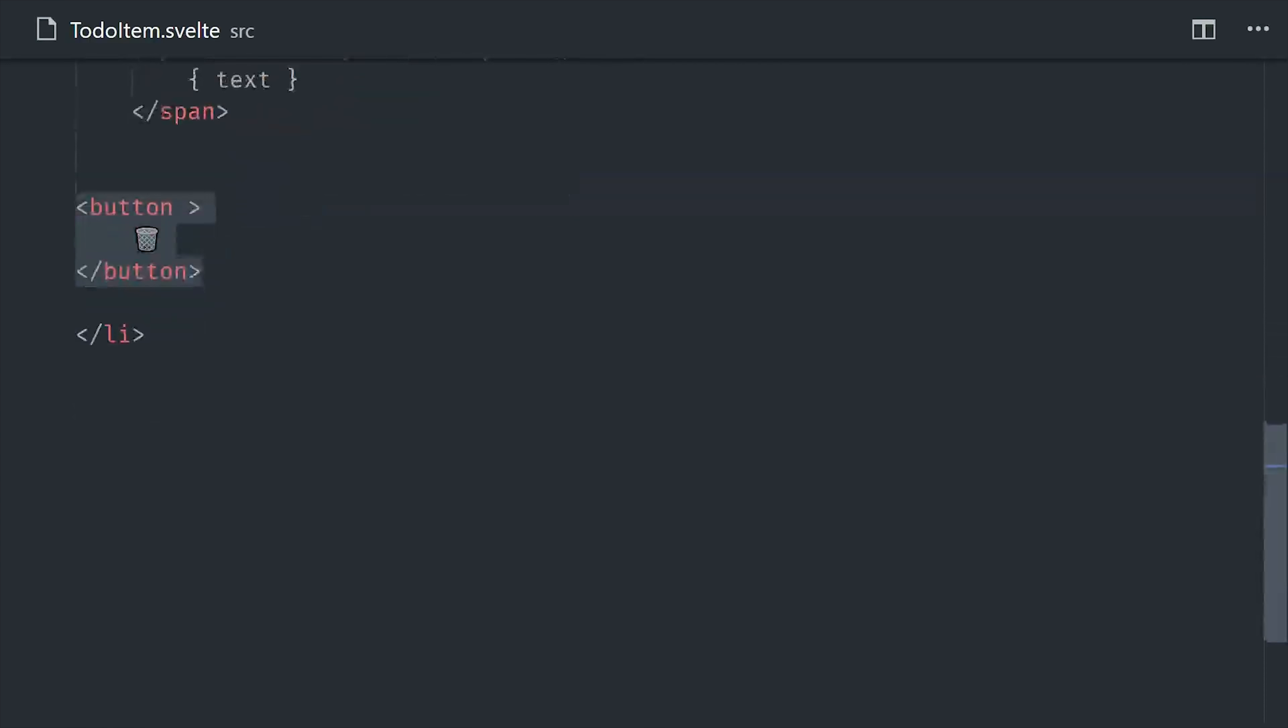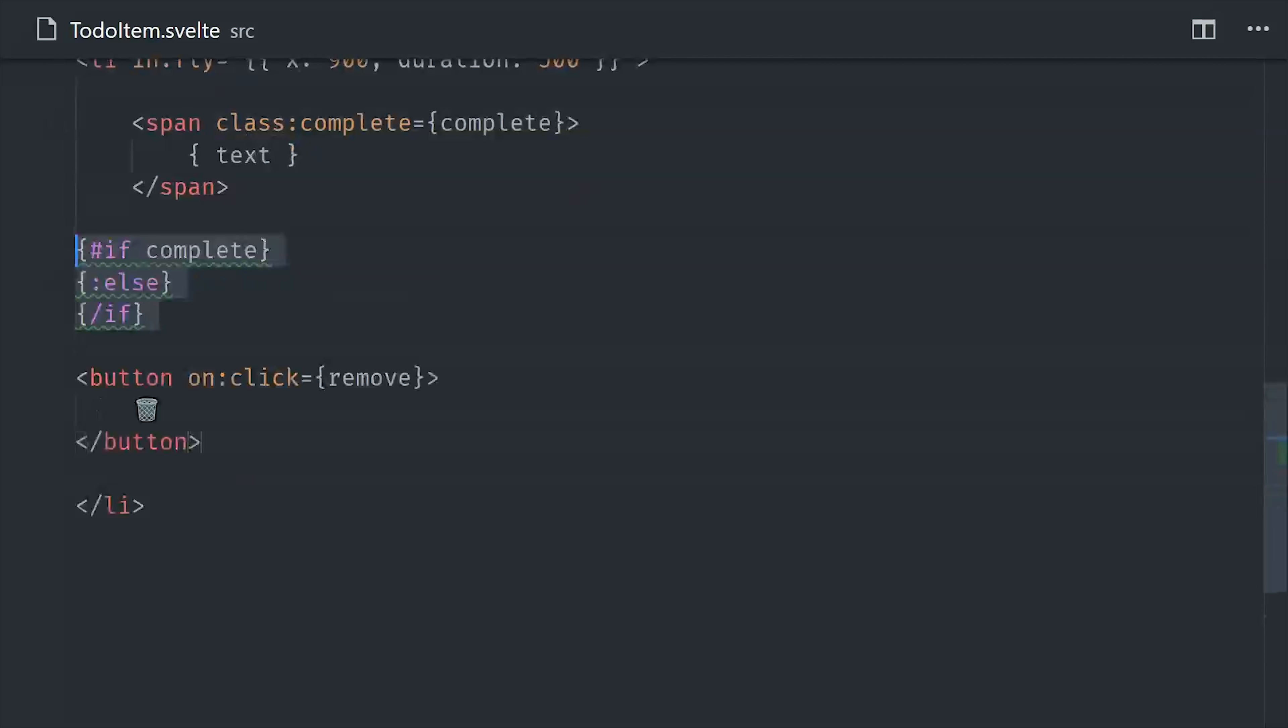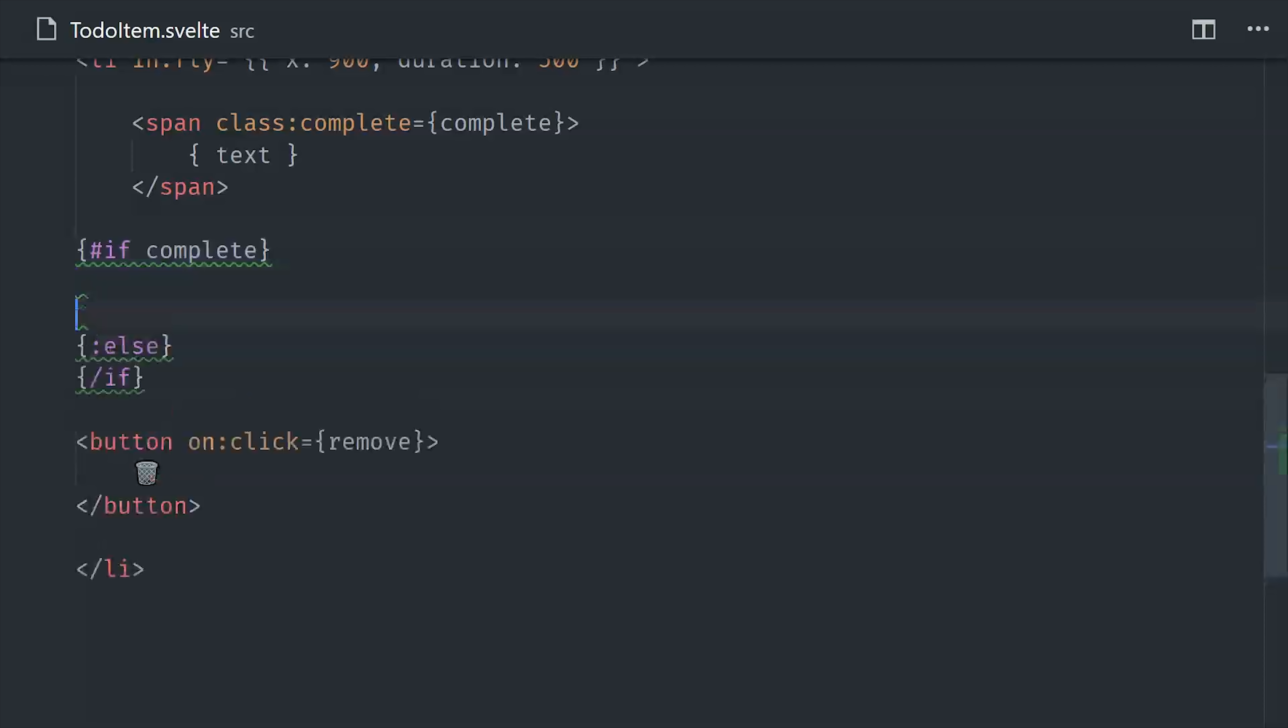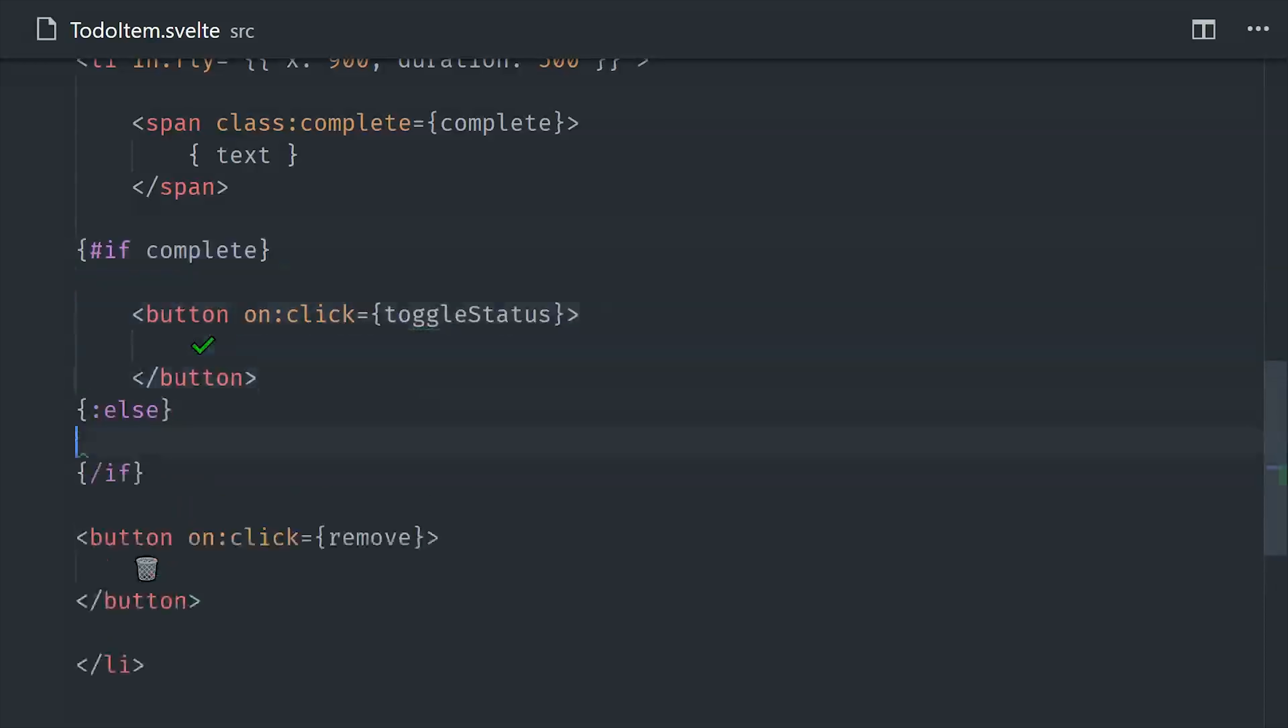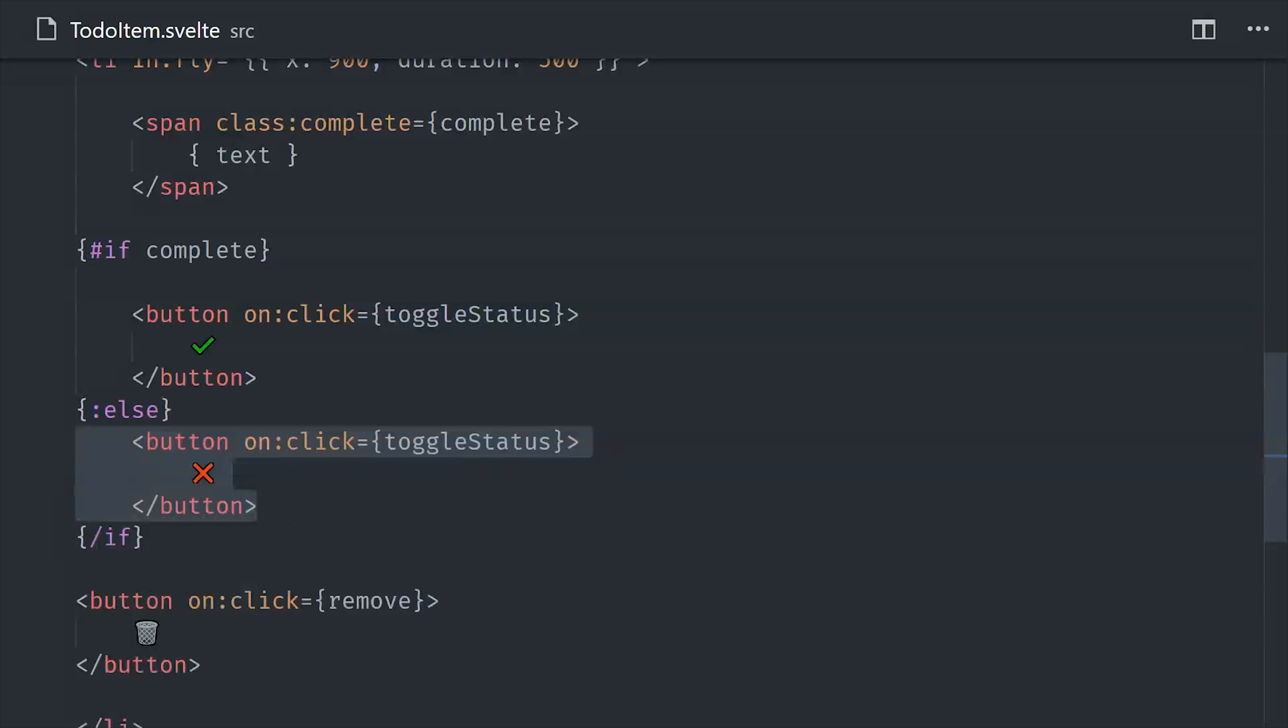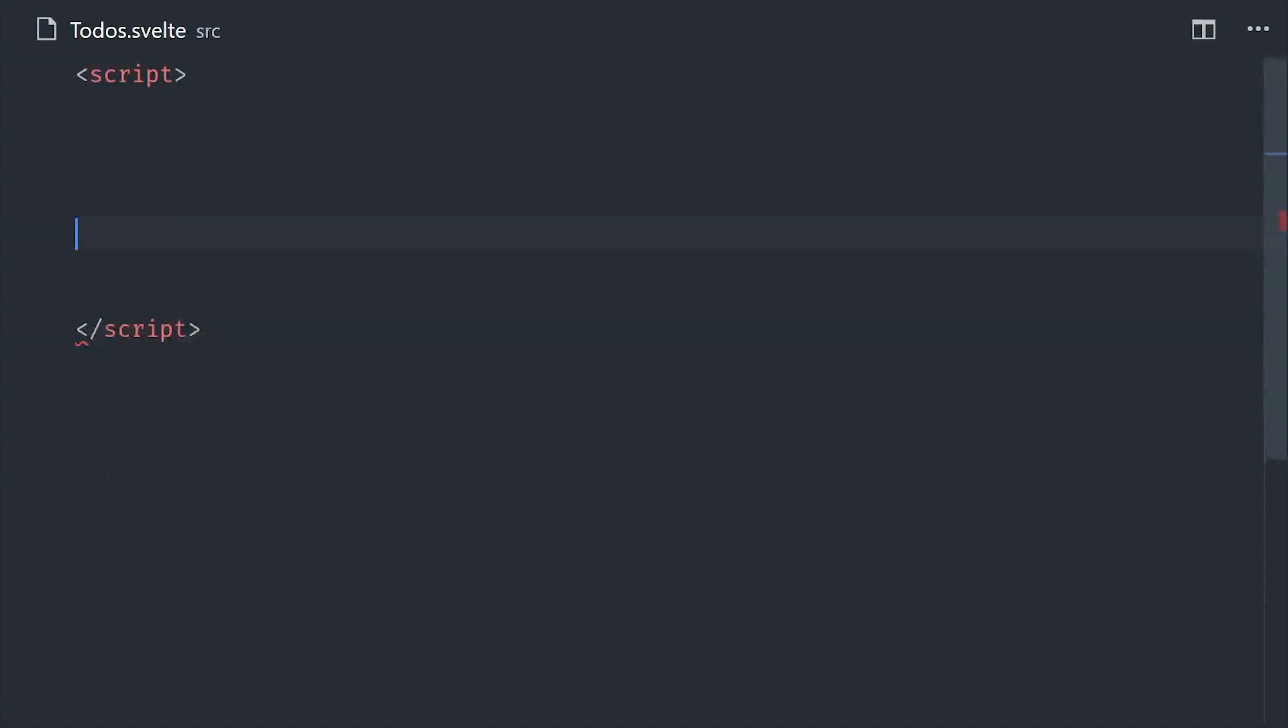Now the last thing we'll do in this component is create our buttons that will dispatch the custom events. We have three different buttons here, two of those are used to toggle the status, and the other one is used to remove the item. And now we're ready to move on to the final component of this app, which is the to-dos list.